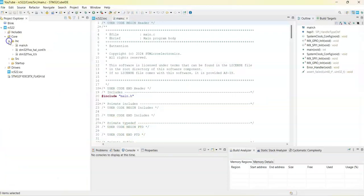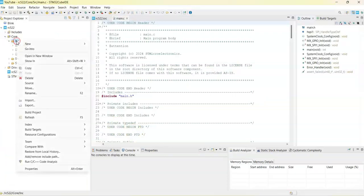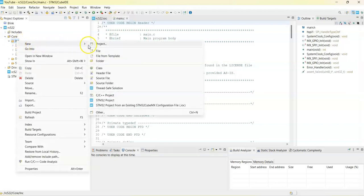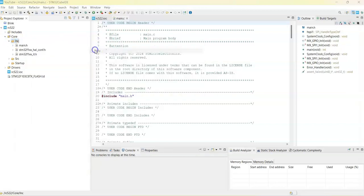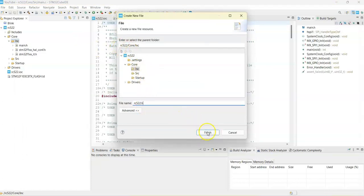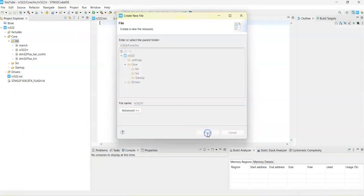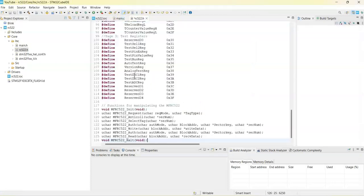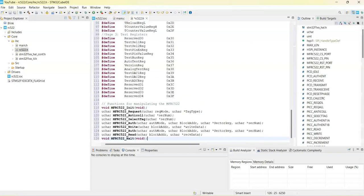Go to cube ID, click core and click INC, right click INC and new file. For the file name we type RC522.h, click finish. It's empty file, we can paste all of them whatever we copied. We paste it here and click save.